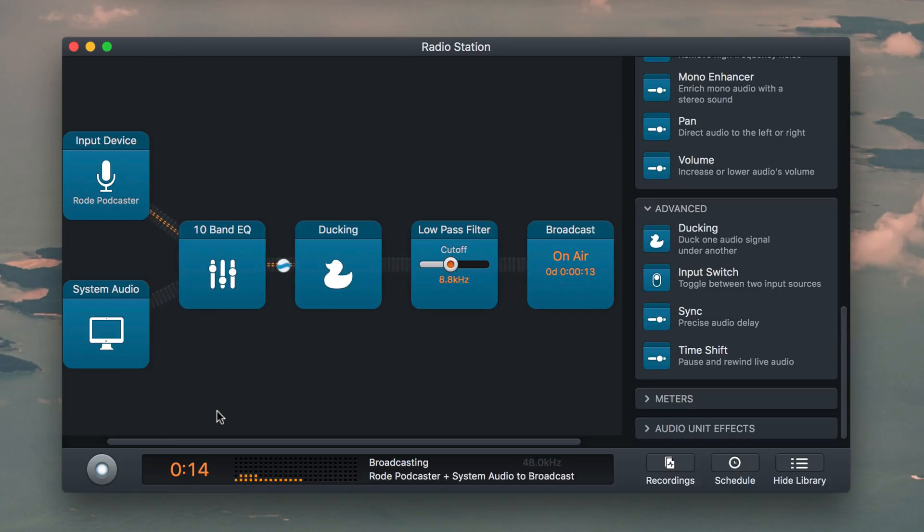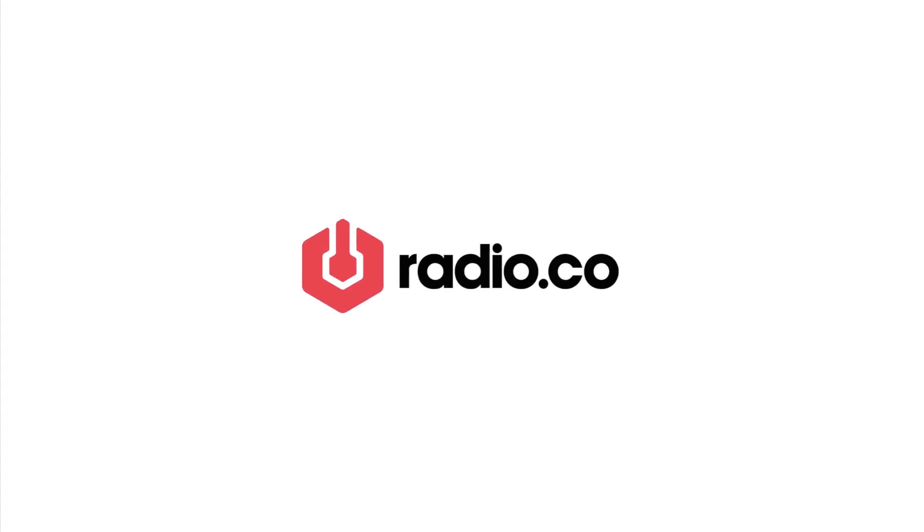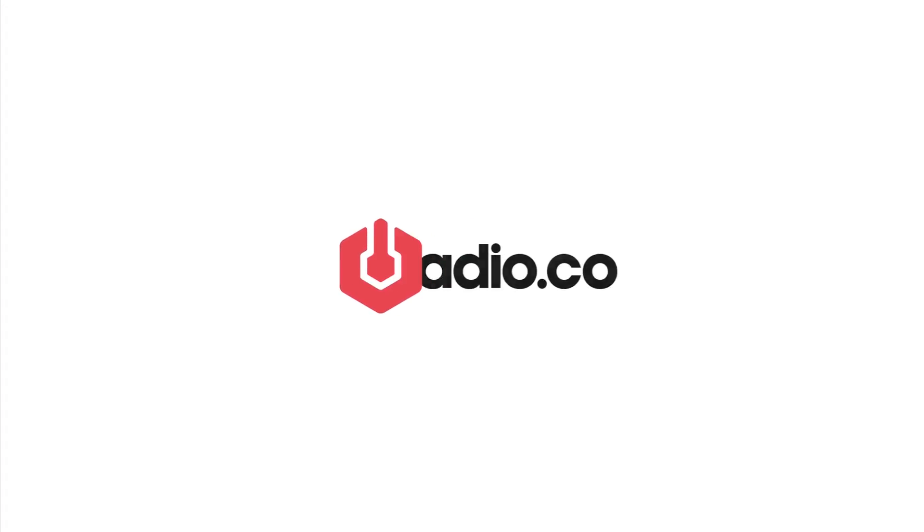These are just a few examples, but there are loads of others worth checking out within Audio Hijack. For more helpful guides like this, then stick with Radio.co.